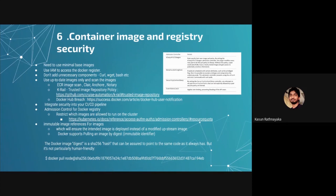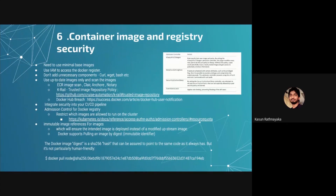The other important feature is admission control — that comes with Kubernetes and allows you to control access levels. For example, if you have multiple image registries, you can control access from admission control to only download images from those registries, not from others. If a vulnerable pod tries to download an image from a different vulnerable registry, this will save you. You can also block Docker-in-Docker using this — by blocking the image registry like that.